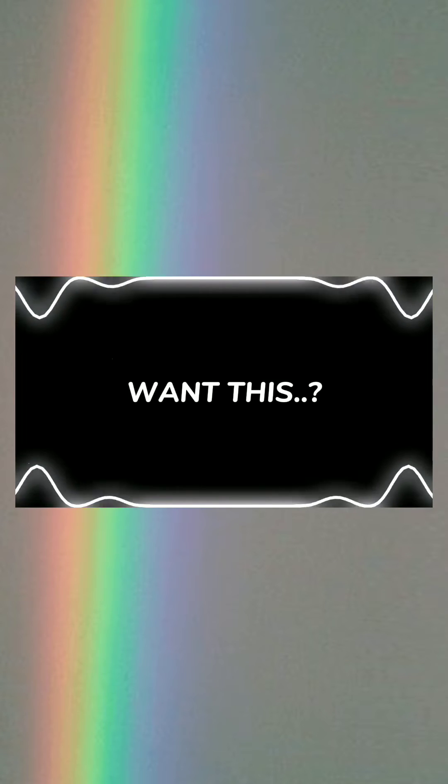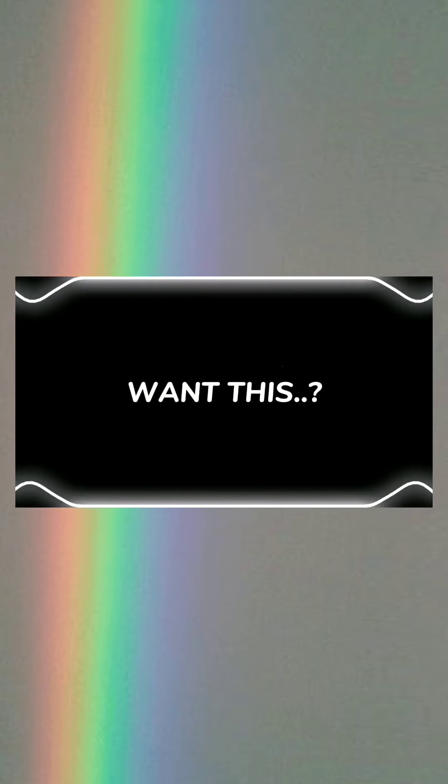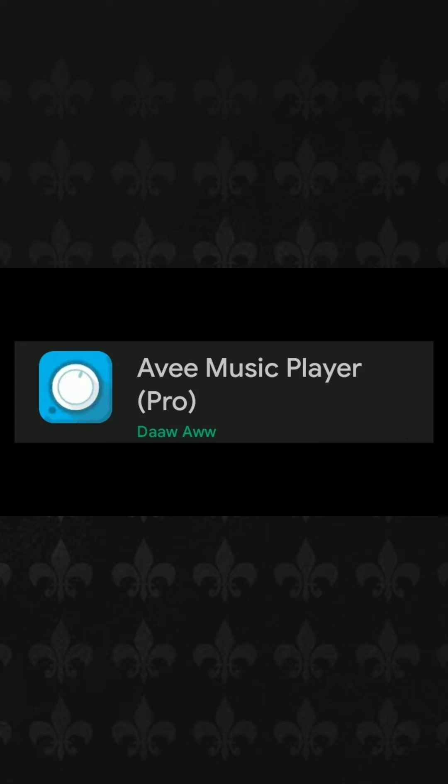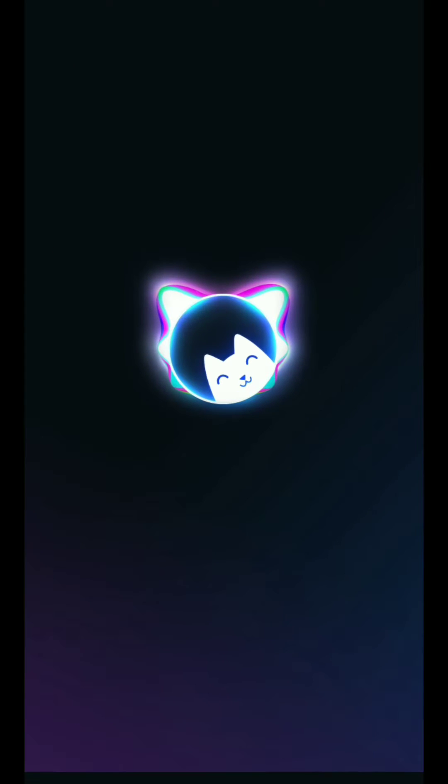Want this? First, download the AV player and open the app.